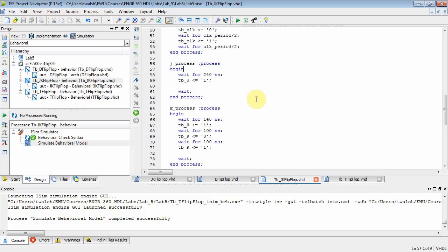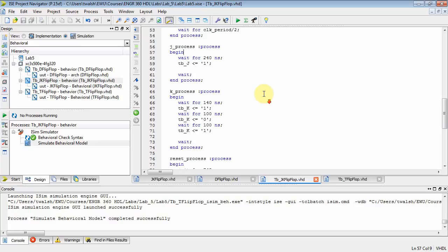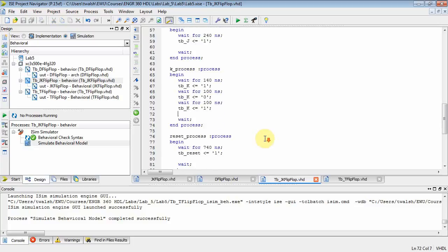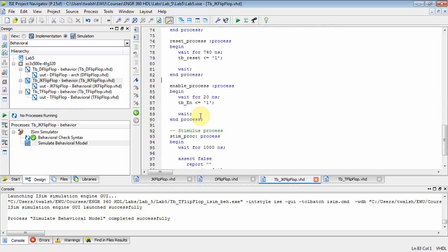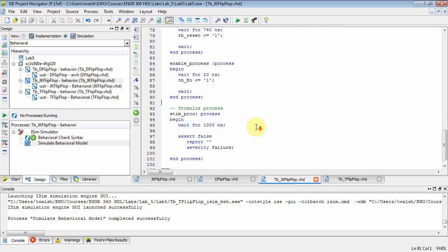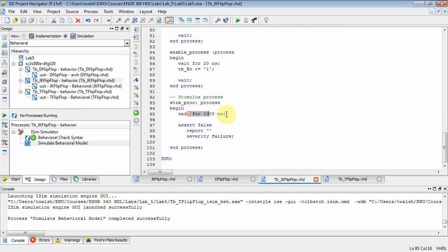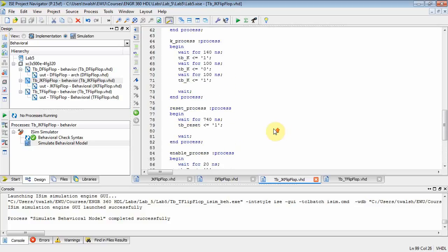Now, what we want to do, instead of doing what we did in the JK flip-flop, where we used a for loop to check on the value of the loop variable i, let's do something different. Let's set up a process for each input. There's a process for my j input. Here's a process for my k input. Here's a process for my reset input. And here's a process for my enable input. And then down here is my stimulus process. I just wait 1,000 nanoseconds, and then I terminate the simulation.